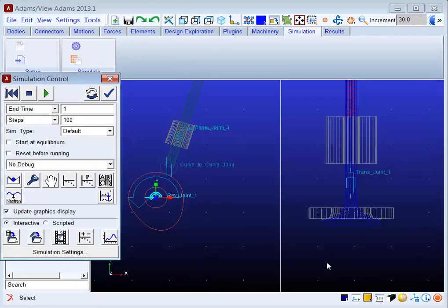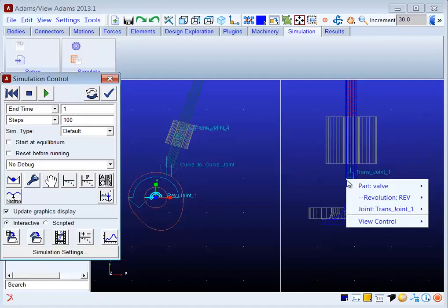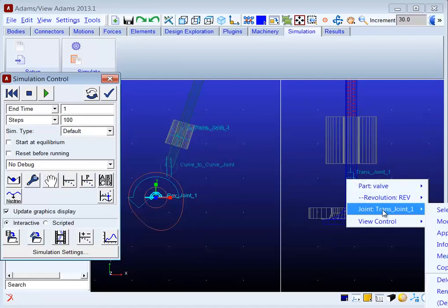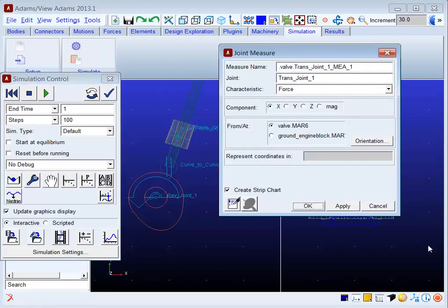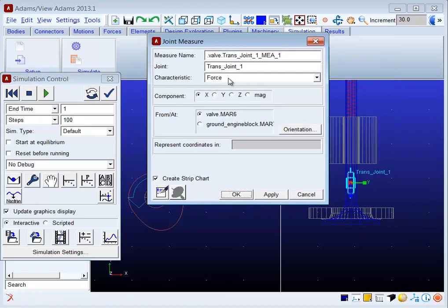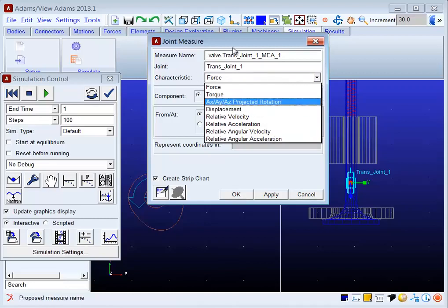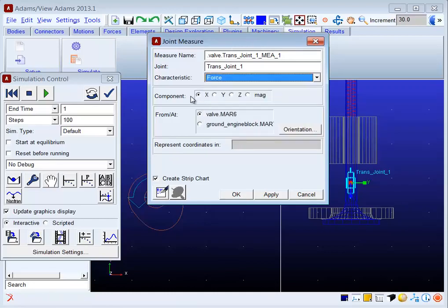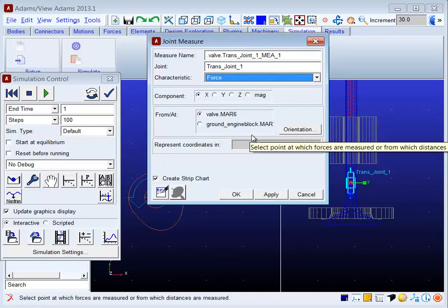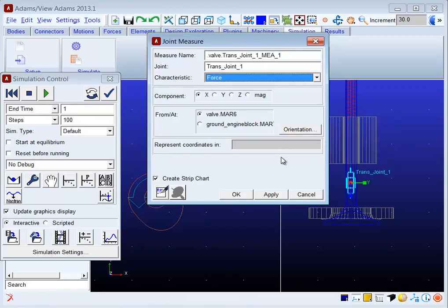Using this methodology, you can right-click on pretty much anything in your model and look for the measure option. When you're presented with the measure dialog, you specify which characteristic you want and any further aspects of that measure. That's how you use object measurements in Adams View.